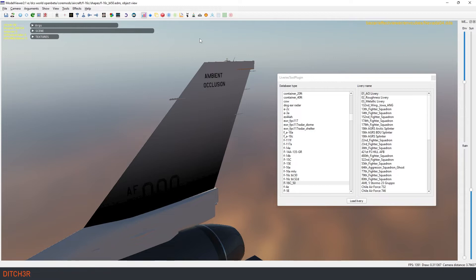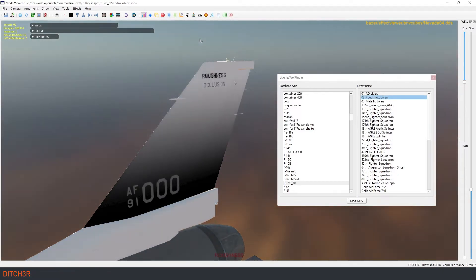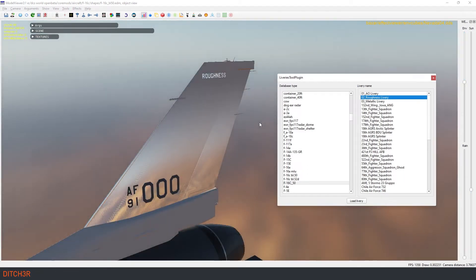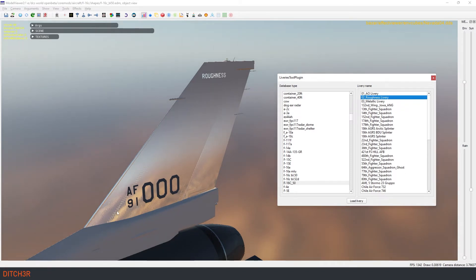Let's take a look at the roughness channel now. As with the ambient occlusion layer, the roughness layer also reads from 0% white to 100% black where white is rough and black is smooth. Again, I have added a gradient to the tail with 0% at the top and 100% at the base and the other channels are set to 0%.